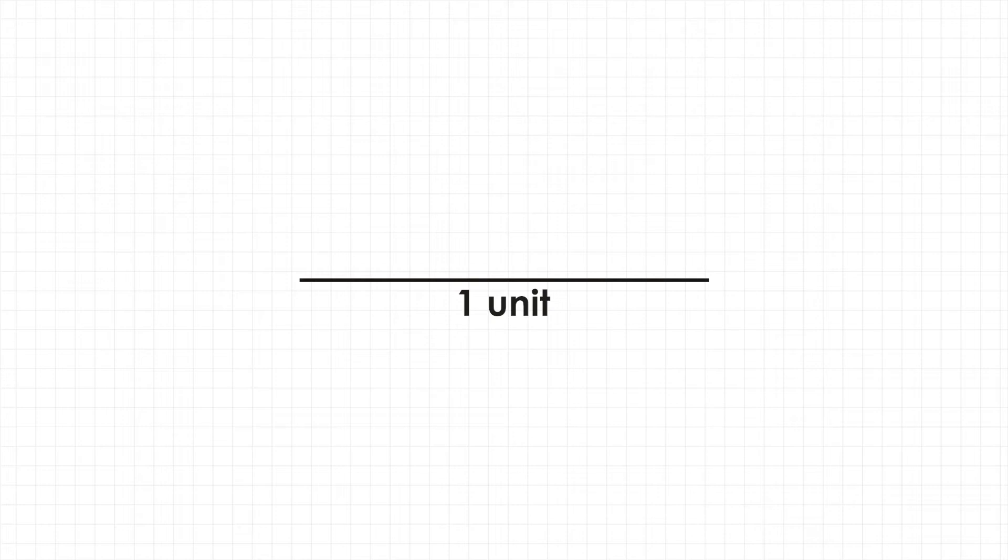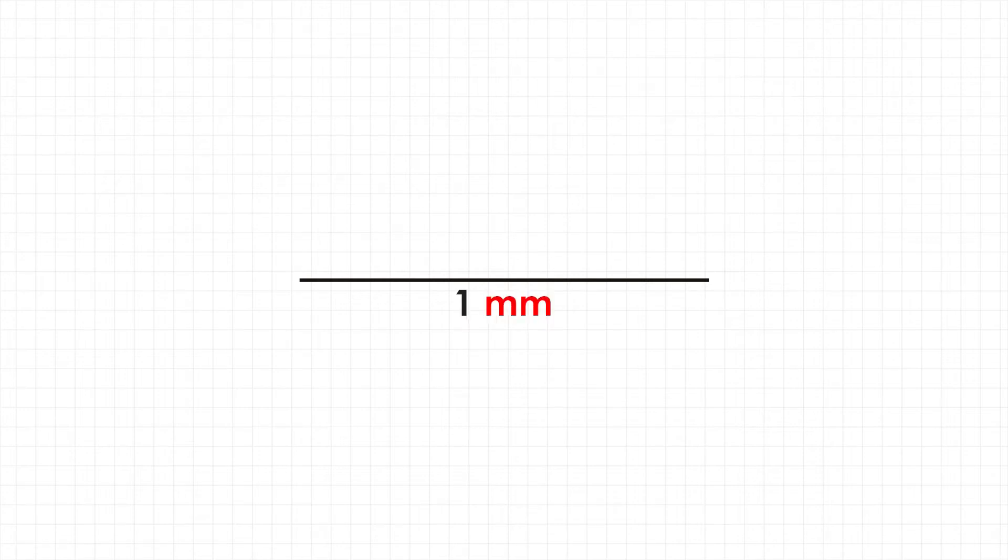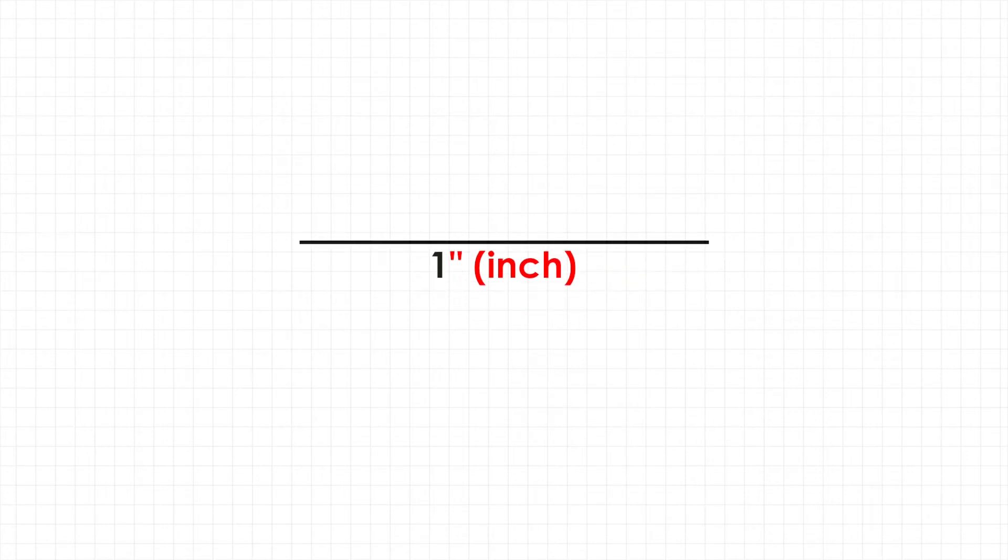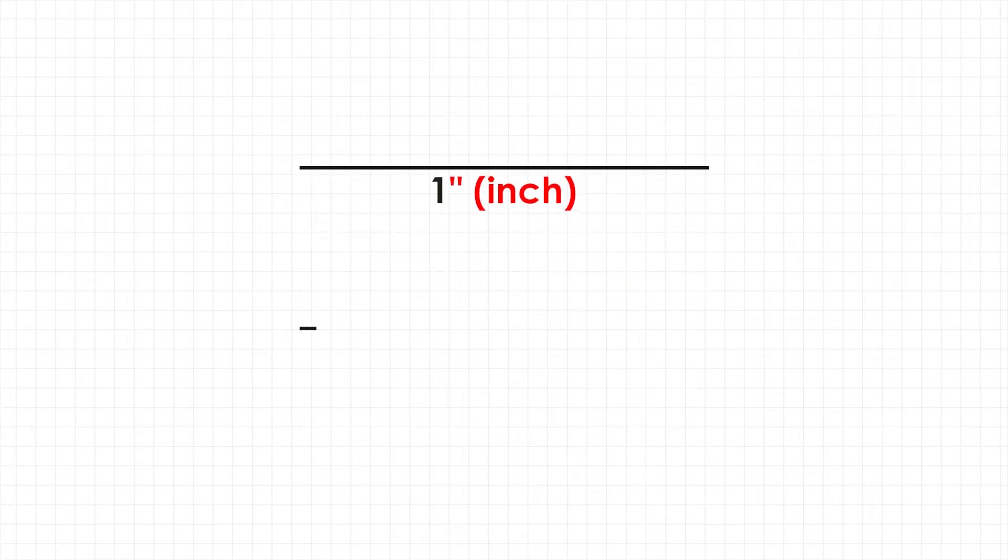When you draw a line measuring one unit in AutoCAD, it is up to you to decide what unit to apply to that one, whether it be one millimeter or one inch. Now the thing is, one millimeter is much smaller than one inch.